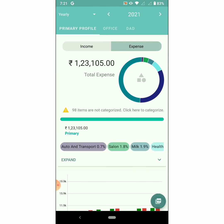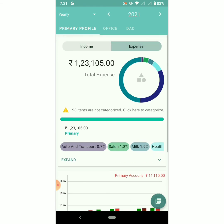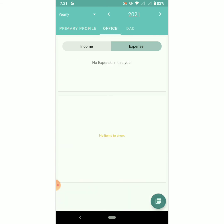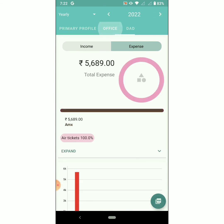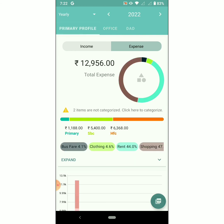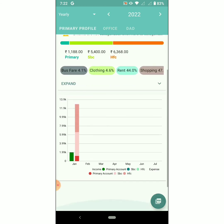Switch to different accounts. Keep using the Day-to-Day Expenses app and share the app with your friends and family. Thanks for using the app!